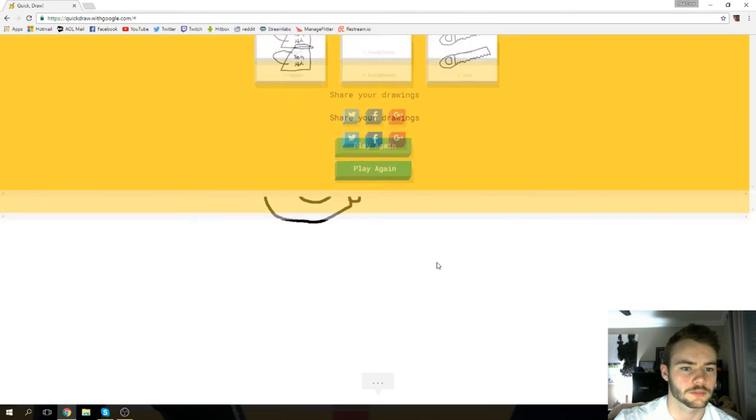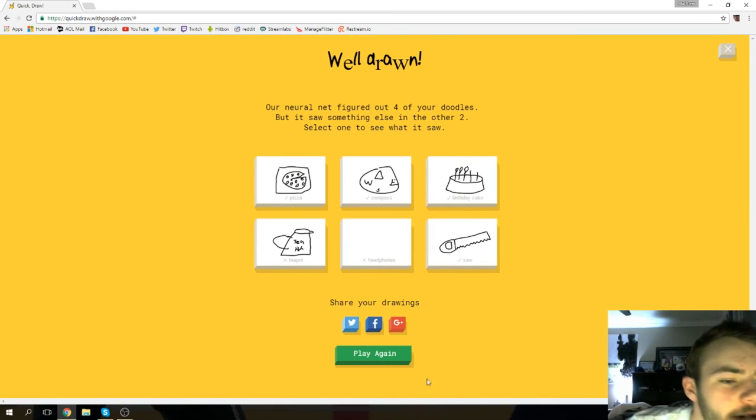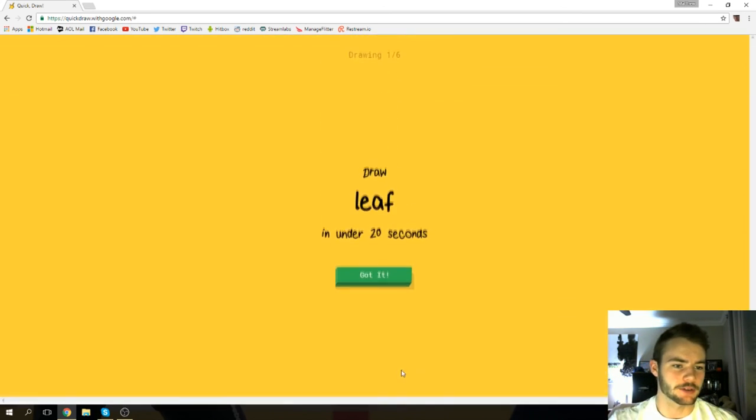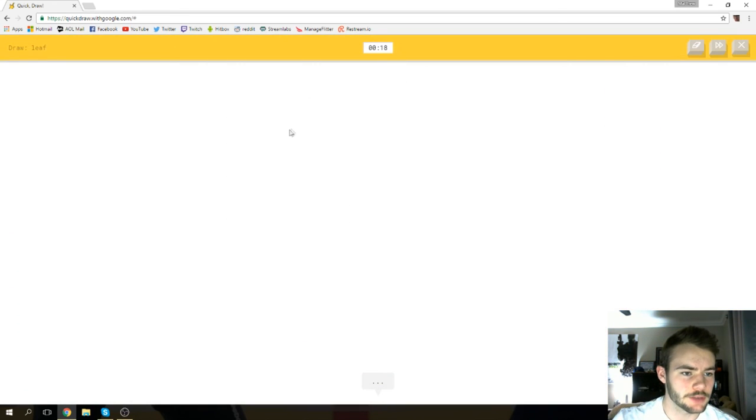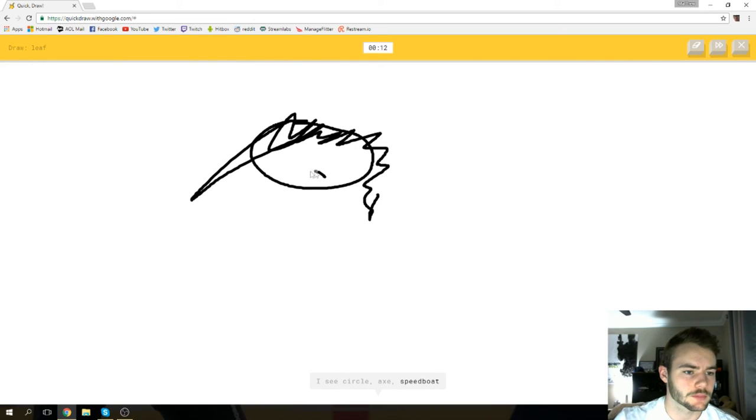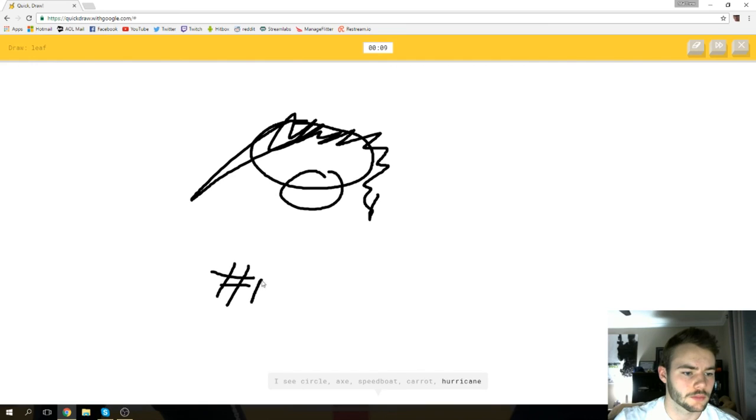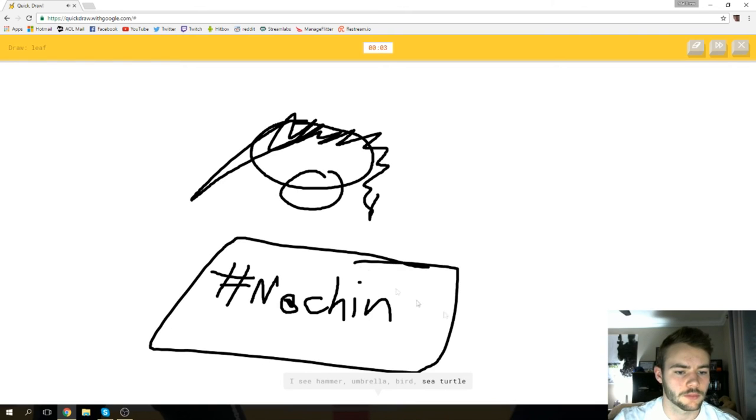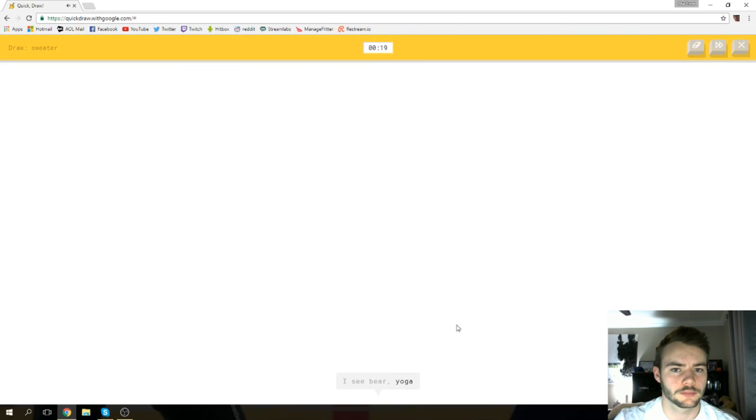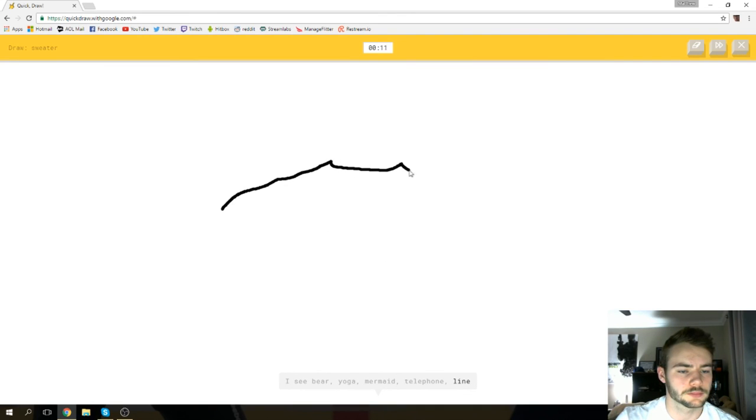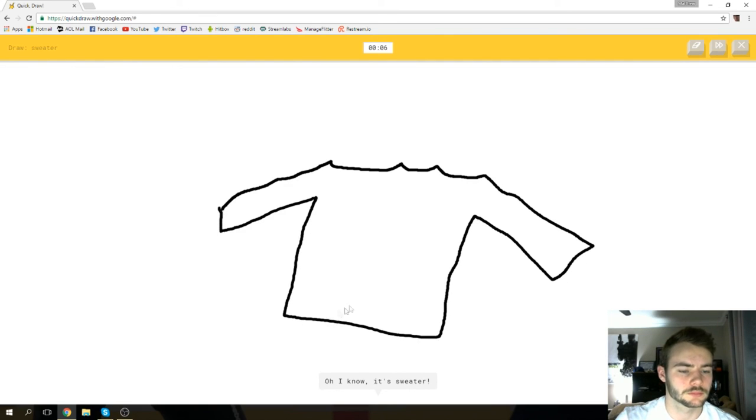Headphones. How the hell am I gonna draw headphones? You know what guys, we're gonna do one more for old times sake because I'm actually having too much fun with this. Oh, we get to draw a leaf! I see circle. I see circle or axe or speedboat or carrot or hurricane. I see hammer or umbrella or bird or sea turtle or frog. I see bear. Sorry, I couldn't guess it. What is it again? I see bear. Sweater. I didn't know it was up here. Or mermaid or telephone or line or stairs. I see ocean. Oh, I know it's sweater! Hell yeah!